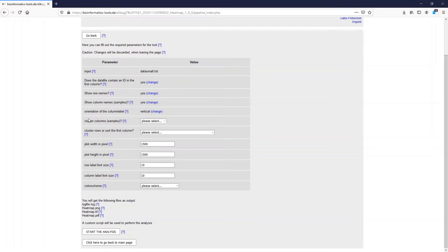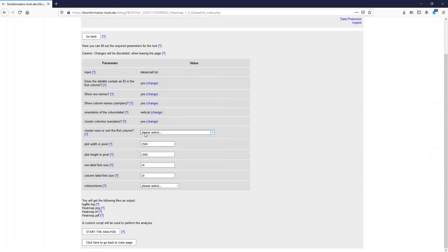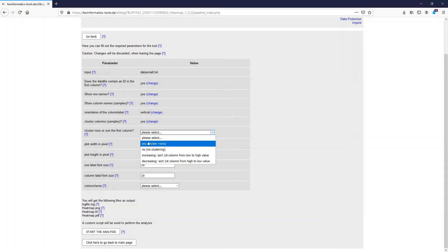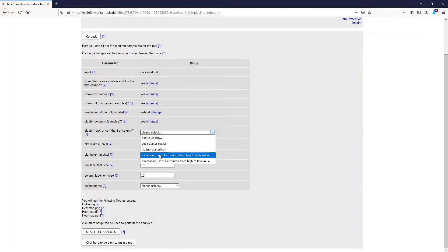The next two questions are quite important because here we can select how the heat map will be created. For example, we can select if we want to cluster the samples or the columns. When we click yes, the samples which look more similar will be in closer proximity in the output heat map. The same applies for the rows — when we cluster the rows, the IDs which are more similar will be closer together.